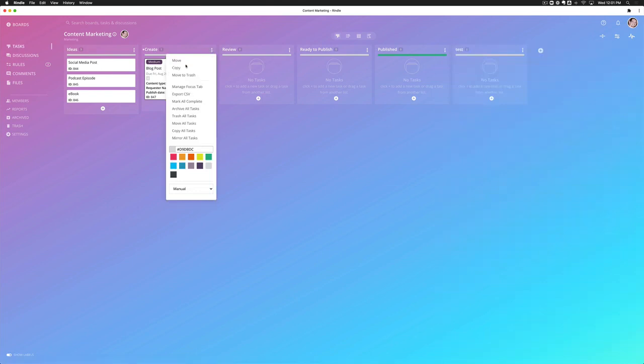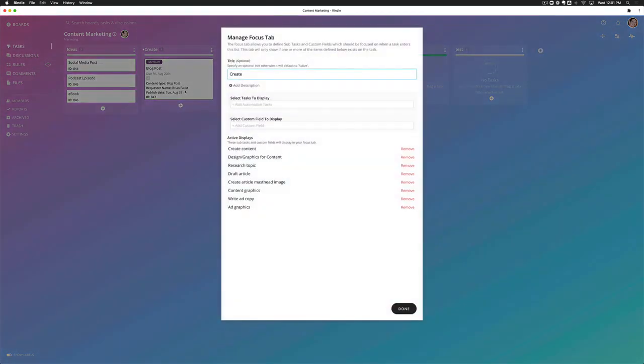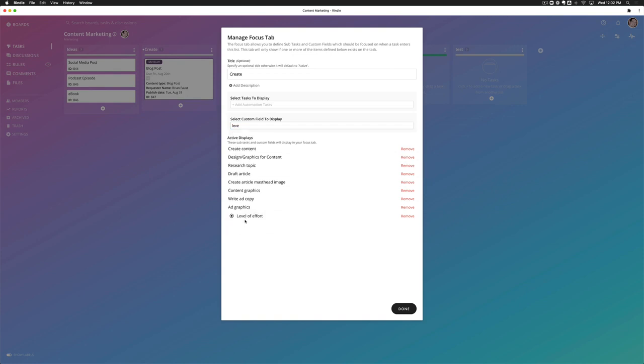So if I go into here and manage a focus tab for the create, I can add a custom field called, let's say, level of effort. And I want to put that at the top so I can actually drag and drop this and just move it to the top here.